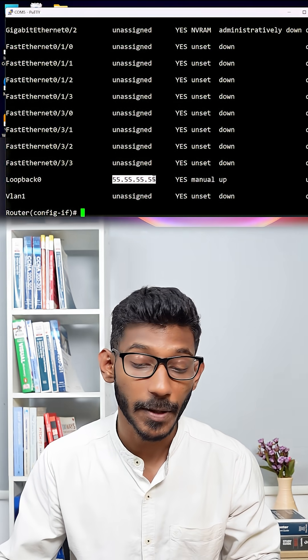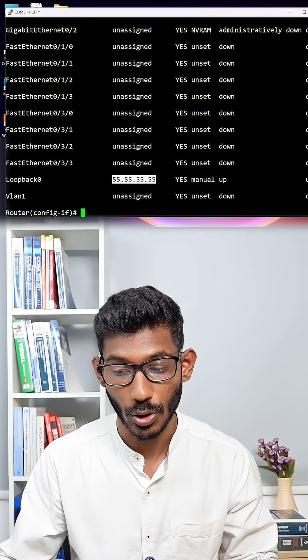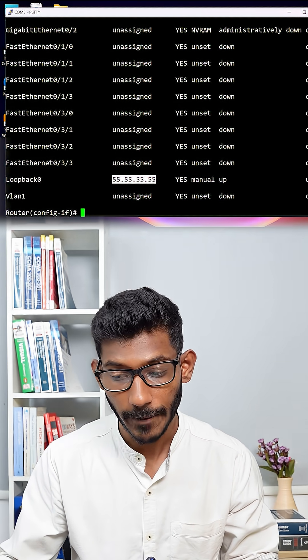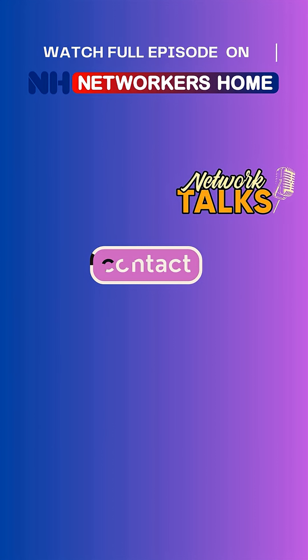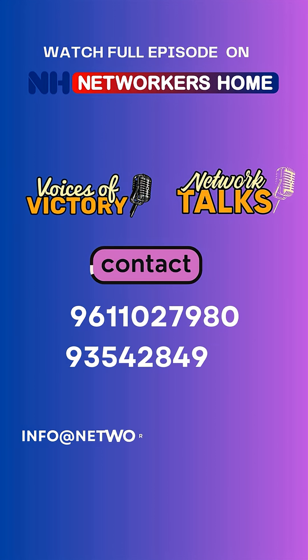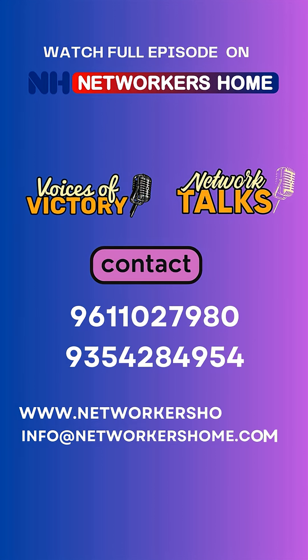So, this is treated like a separate broadcast domain. To summarize, loopback interfaces are virtual and logical, tiny in size but a really reliable superstar to keep your network alive in your real time. Thank you, I will see you guys in the next video.